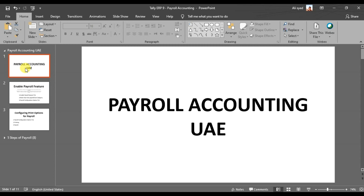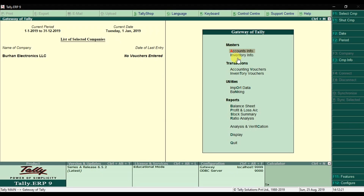First we need to configure some payroll options in Tally ERP 9 as per UAE law. Right now, looking at the software, we don't have the payroll option in the masters or transactions — the payroll feature is not activated by default.